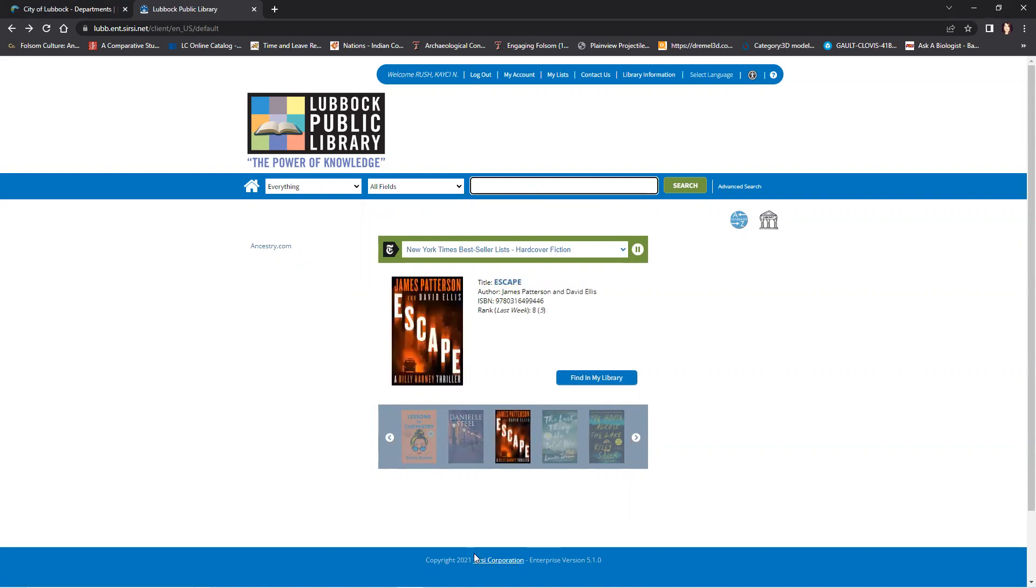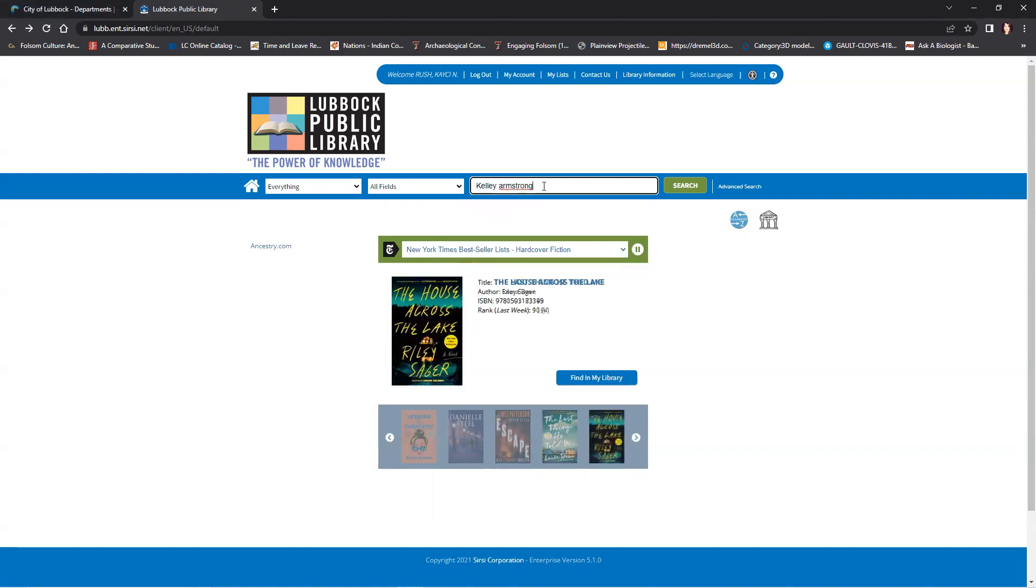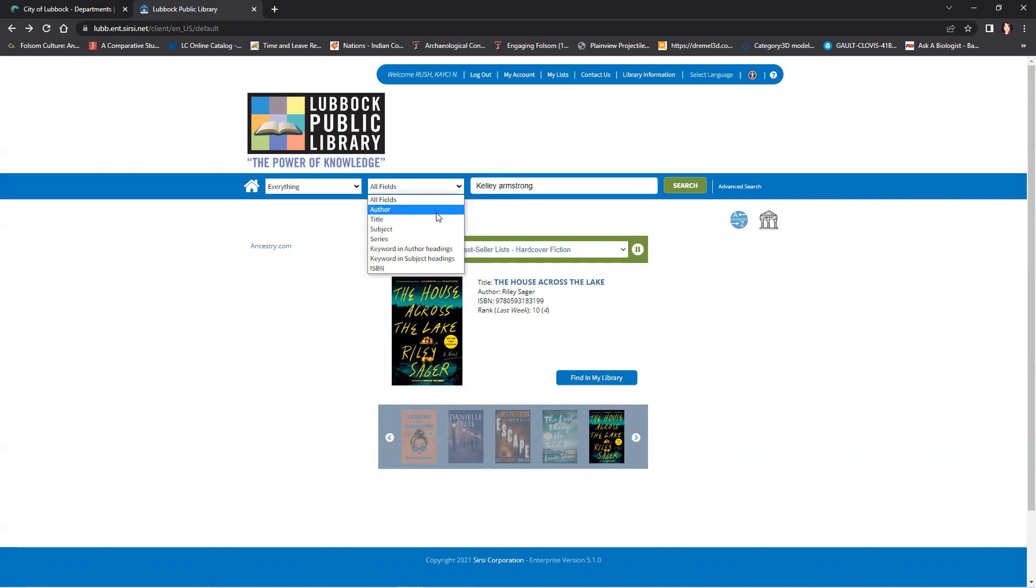On the middle of the page are recommended bestseller books. To use the catalog, just type what you are looking for in this search box here. For instance, I love Kelley Armstrong, so I'm going to search for books by Kelley Armstrong by typing in her name and choosing author in the criteria box.